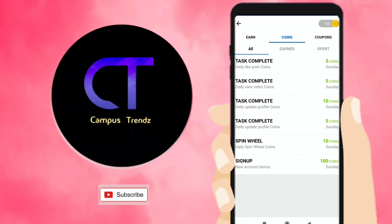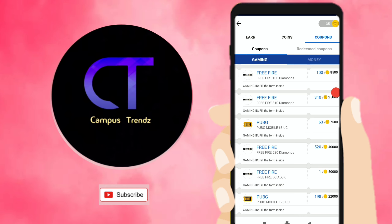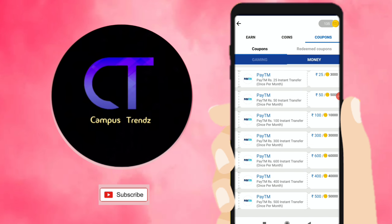To withdraw cash, click on the coupons at the top. You can add diamonds, PUBG UC, or cash. If you don't game, you can choose cash. If you want 300 coins, you can transfer instantly to Paytm. I have already shown you the payment proof — cash found in Paytm.